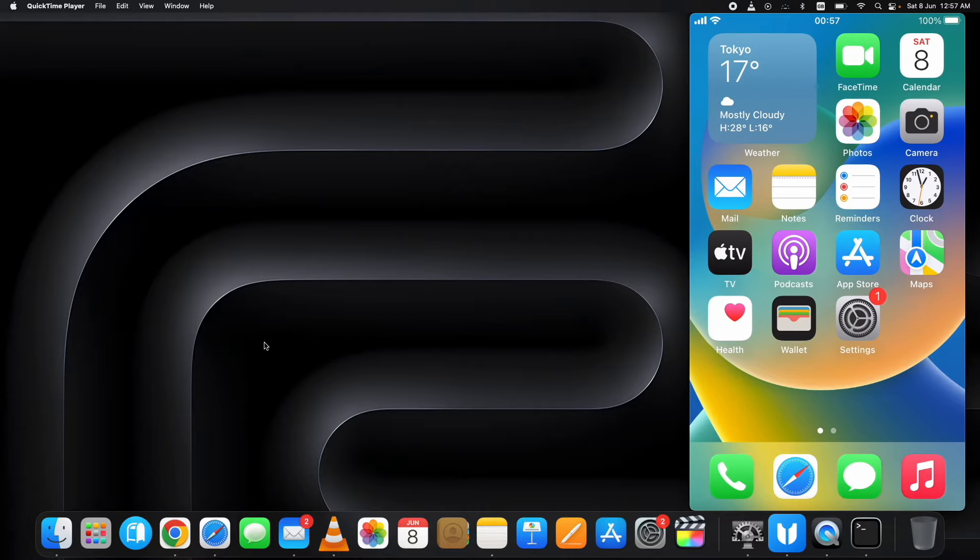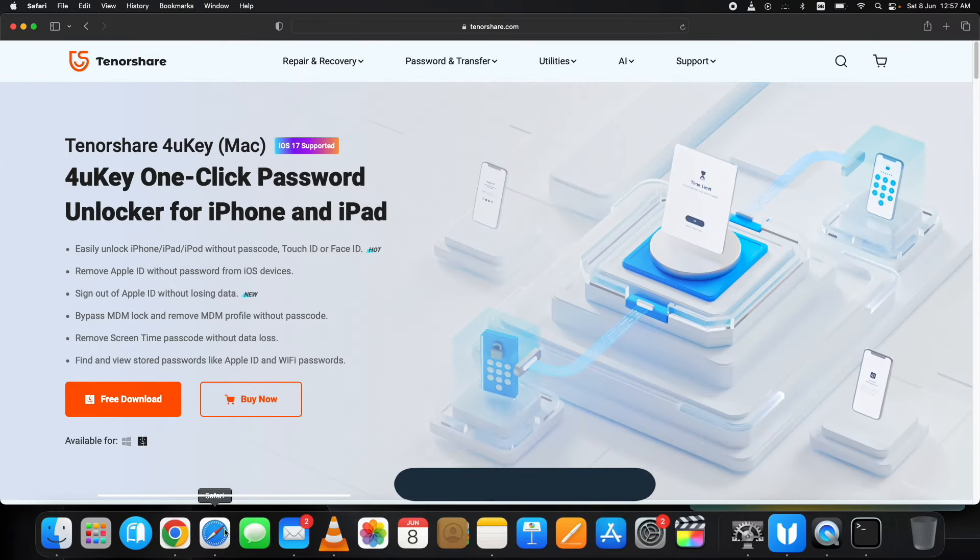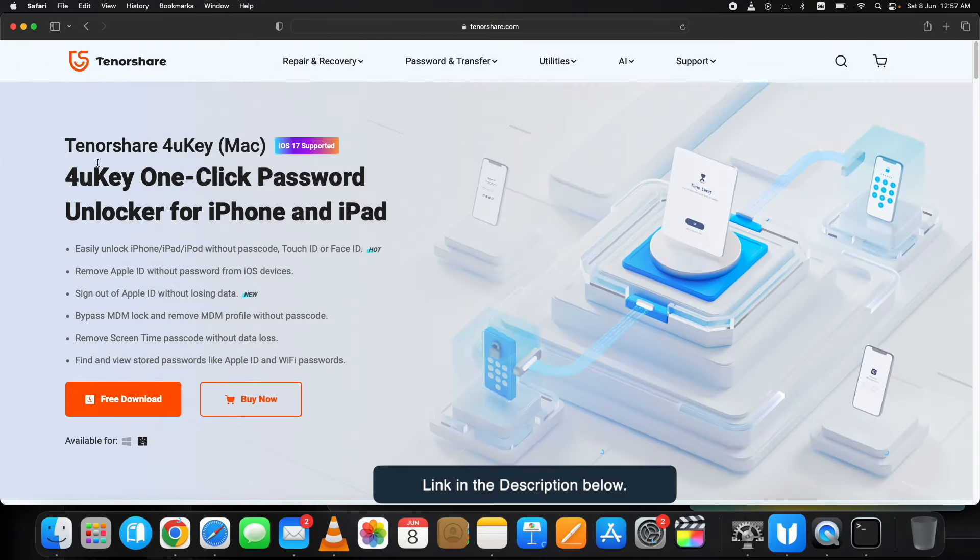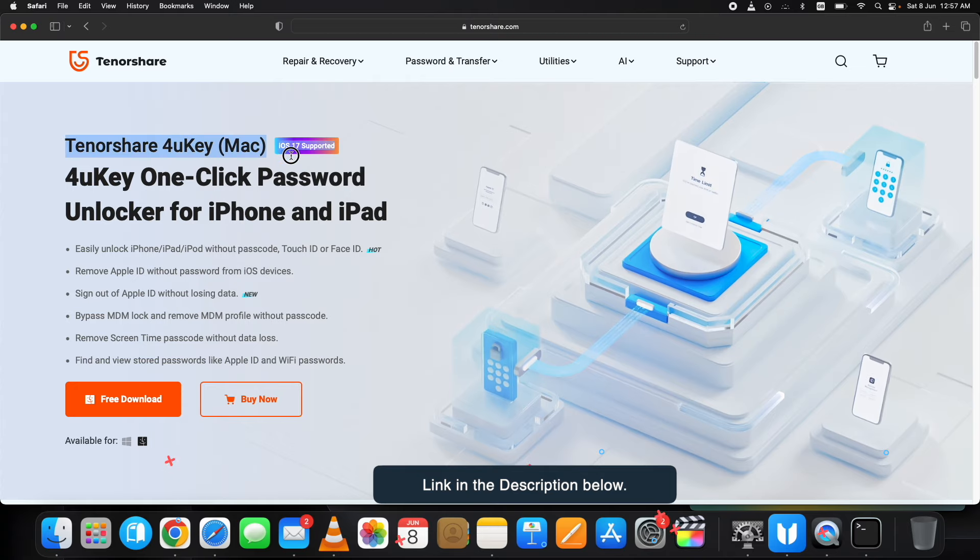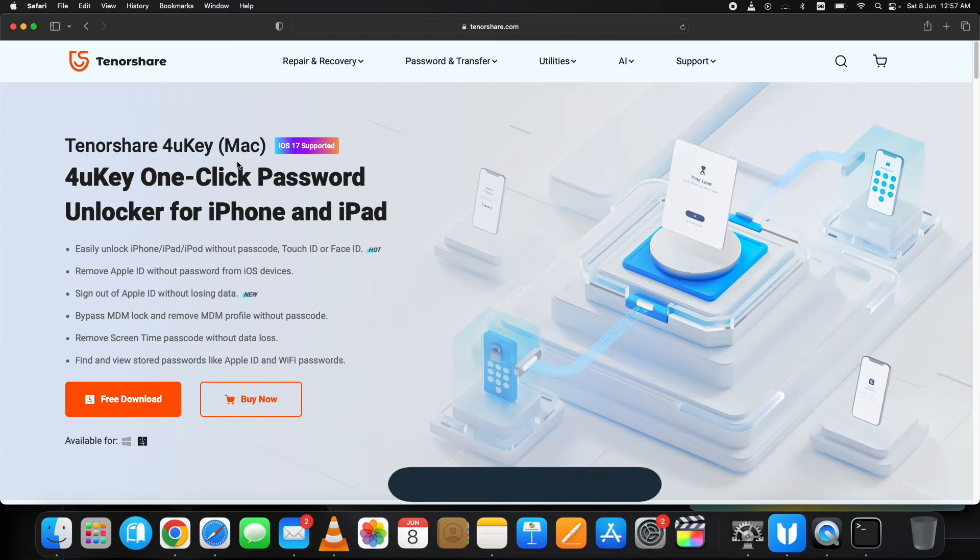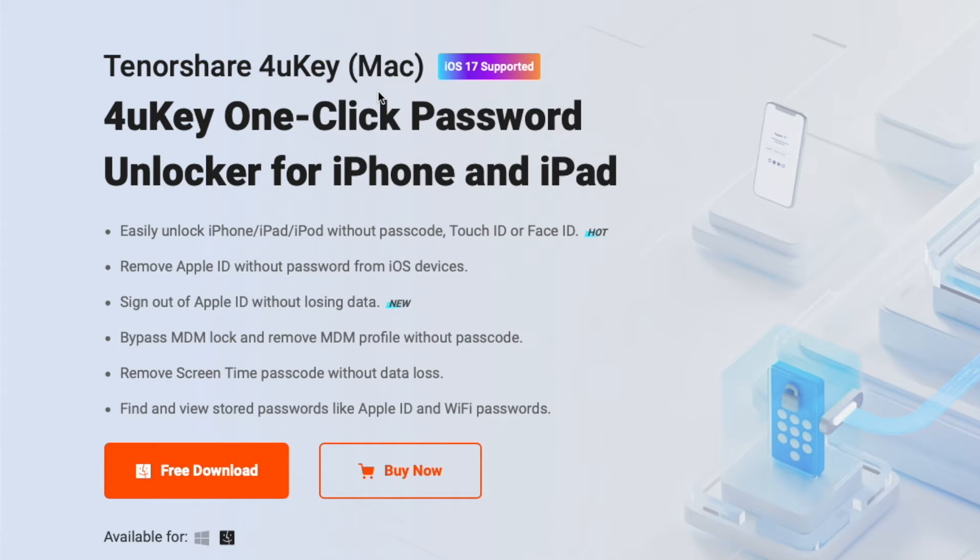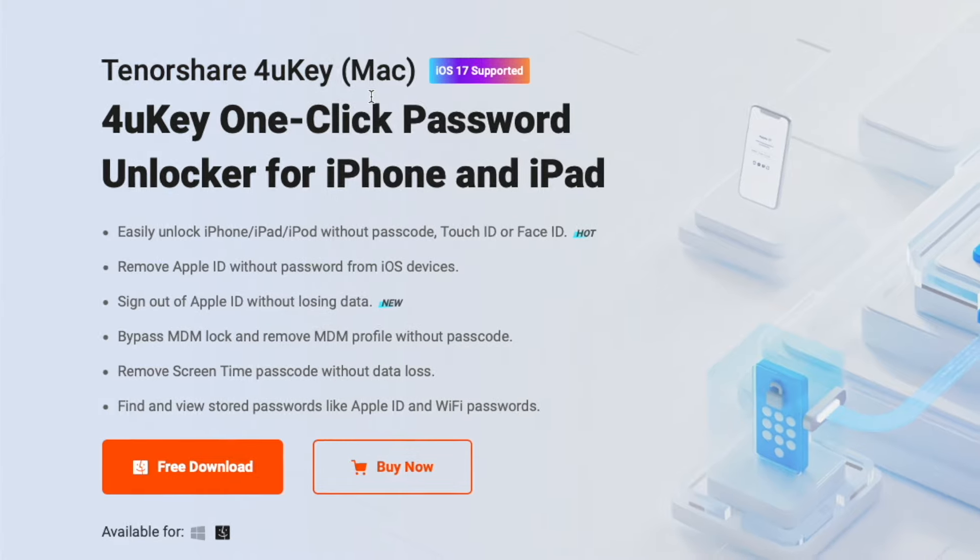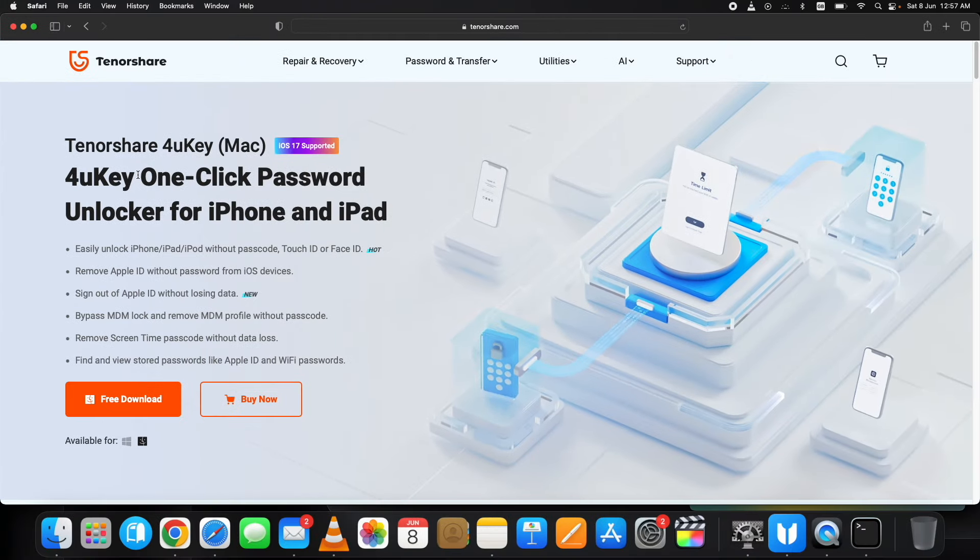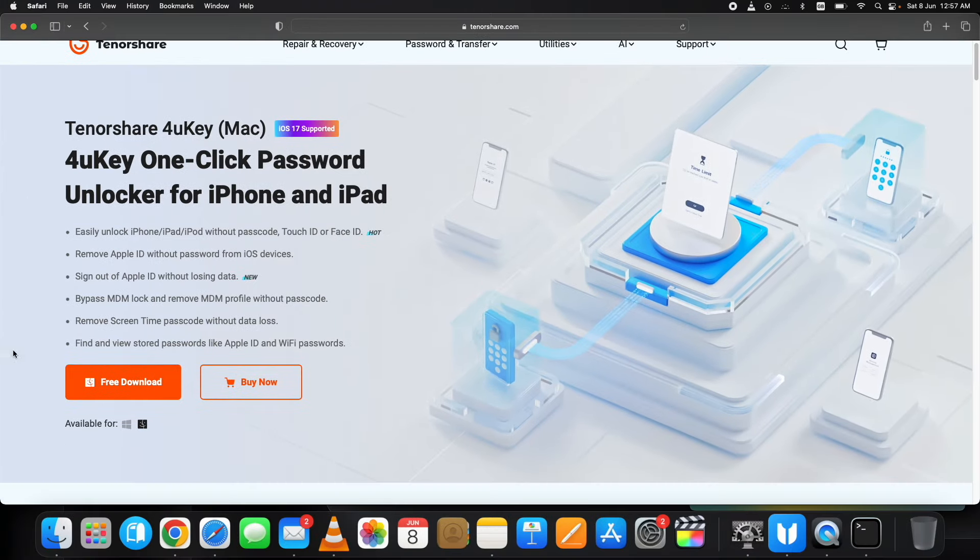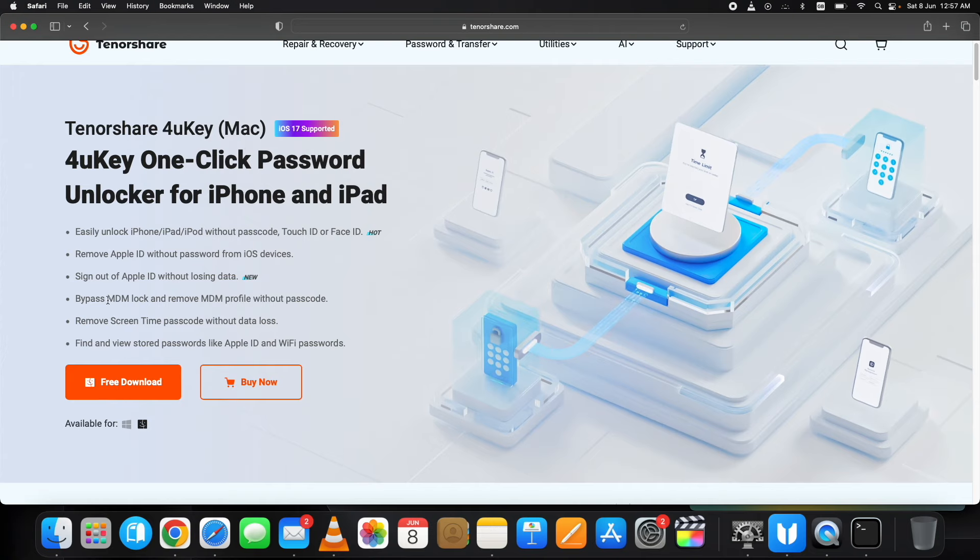For this I'm using Tenorshare 4uKey tool. The link is in the description. Here are the main highlights: it can easily unlock iPhone, iPad, iPod without a passcode, Touch ID, or Face ID. Remove Apple ID without password from iOS devices, sign out of Apple ID without losing data, and more.